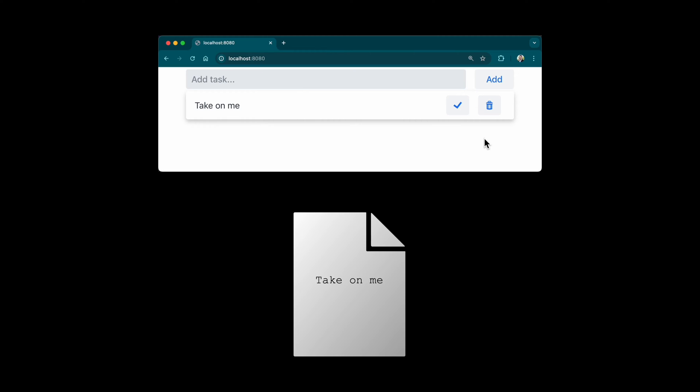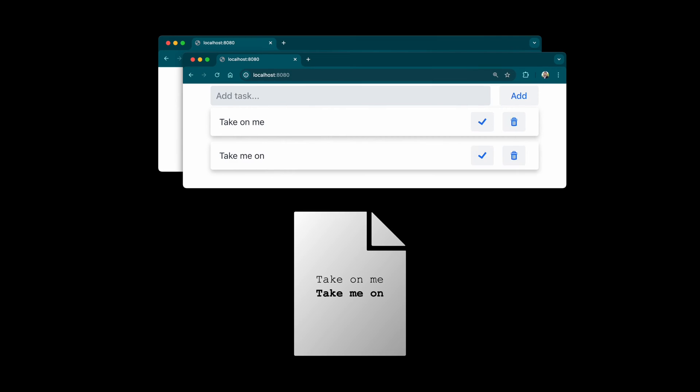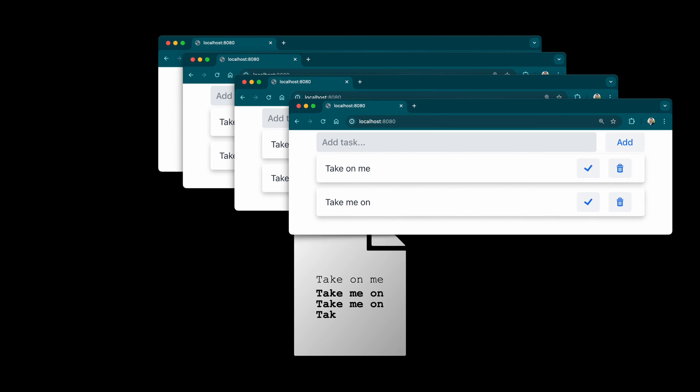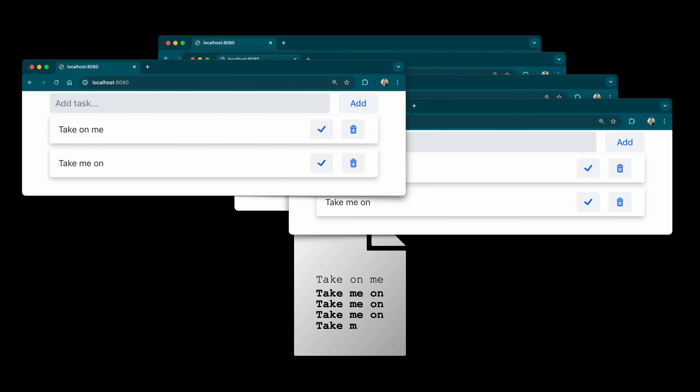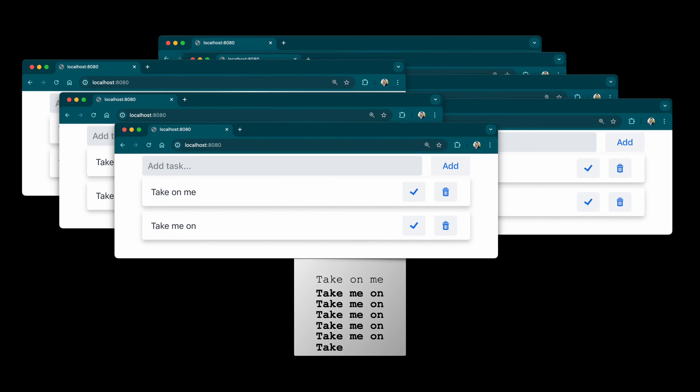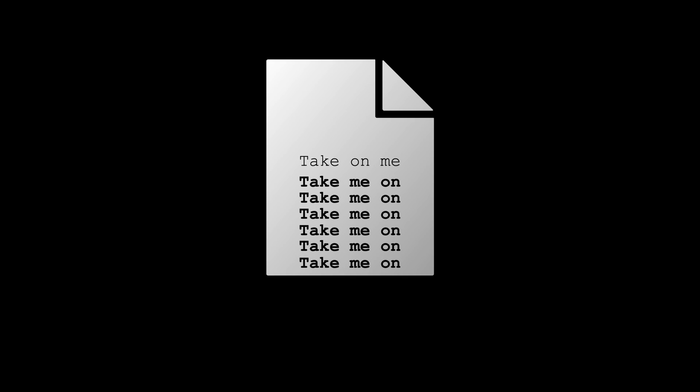These are good points, however, as your app gains traction, you get more and more users, and suddenly you have dozens or hundreds or thousands of users trying to add, delete, and modify tasks simultaneously. At this point, the simplicity of files becomes fragile.